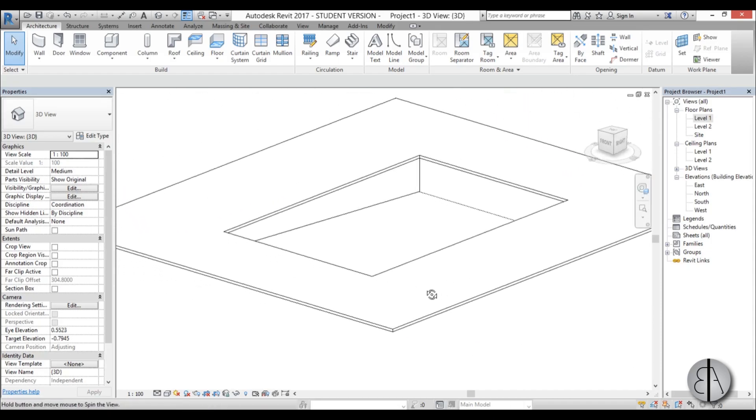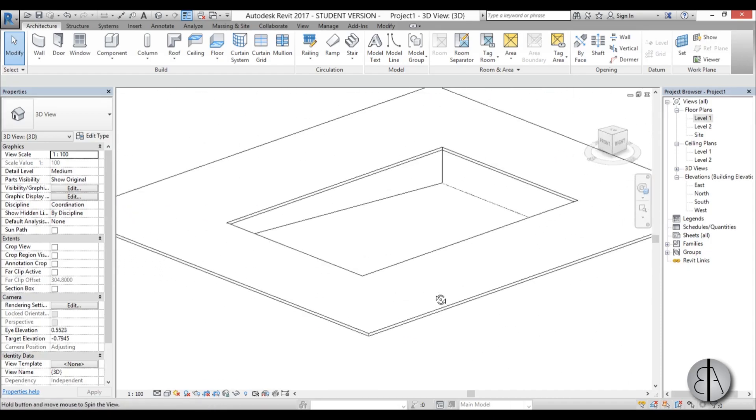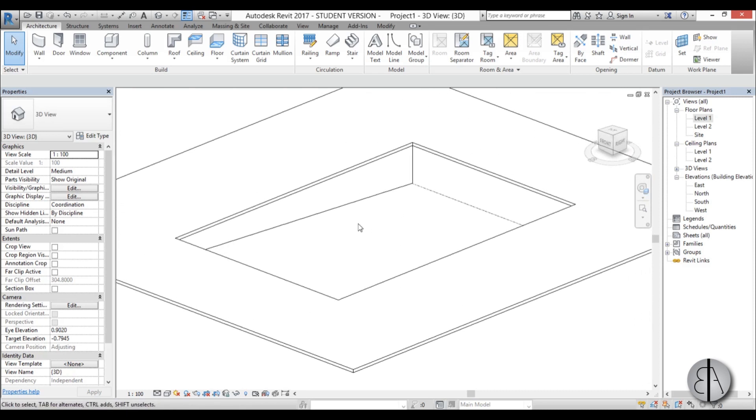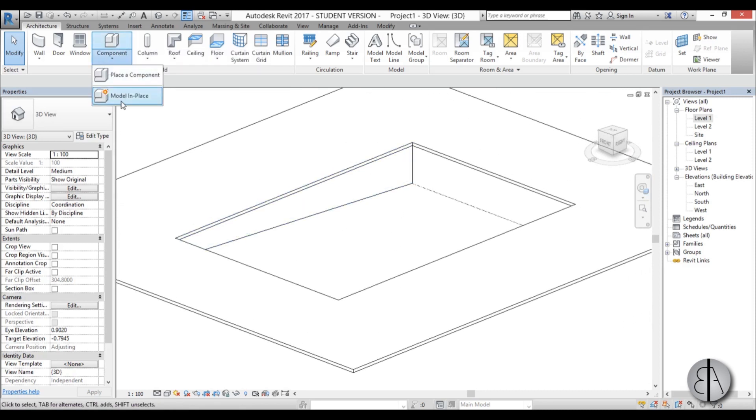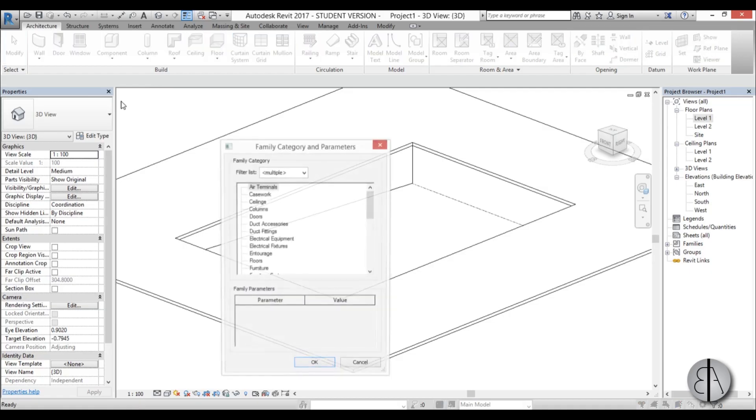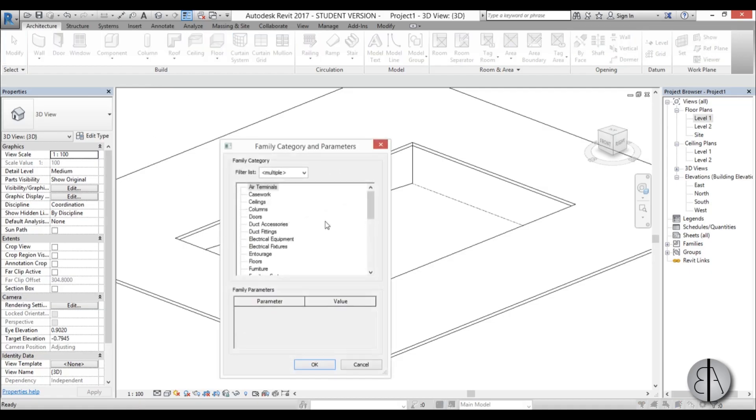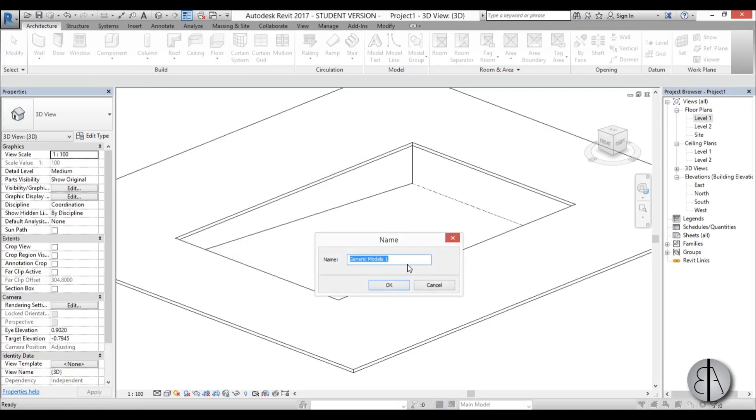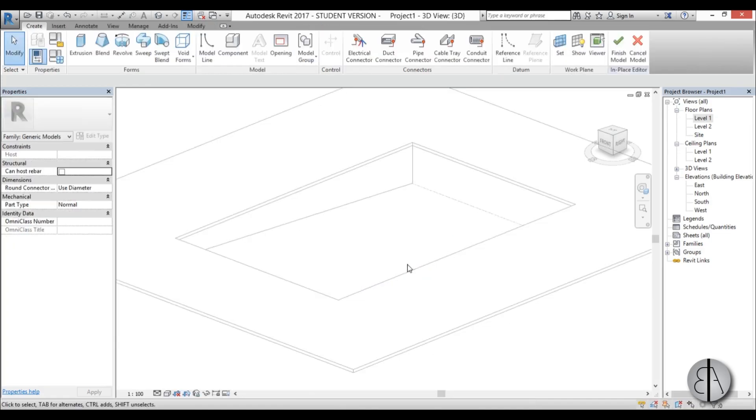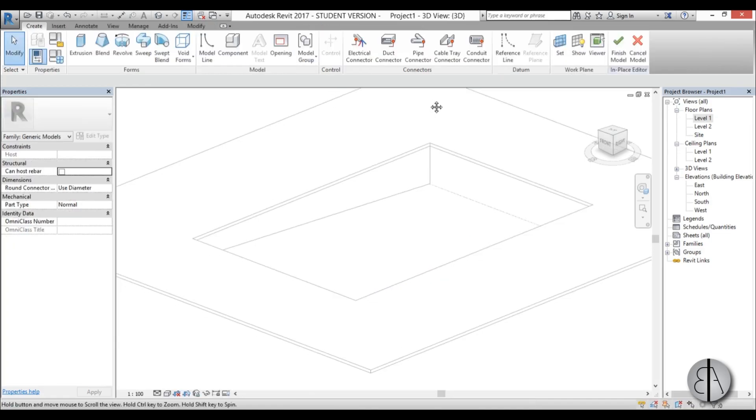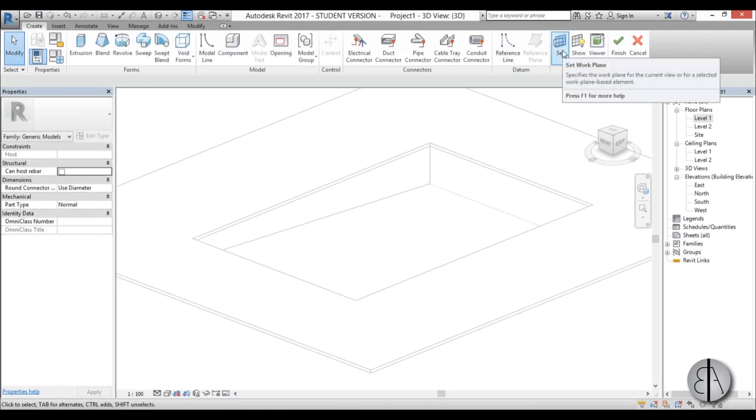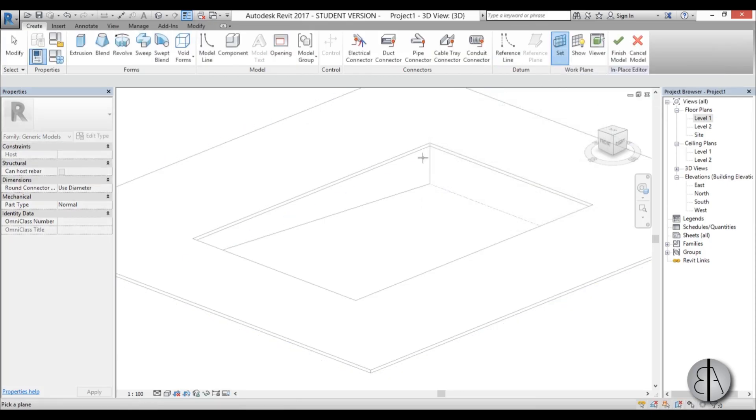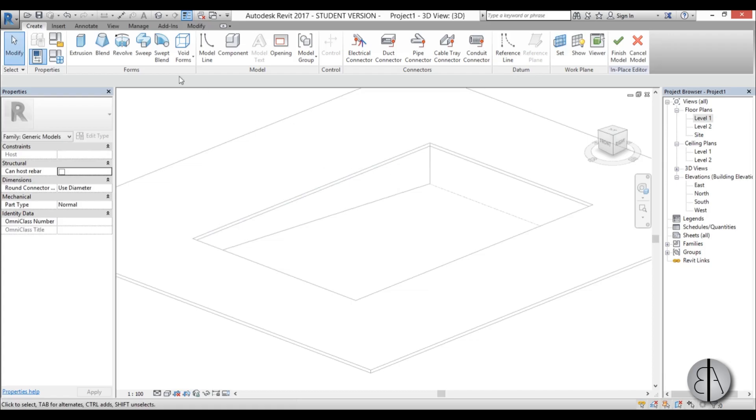The only thing we need to add is water. So for this you're going to need to use component tool and model in place. I'm going to select that. I'm just going to use generic models. And let's call this water. Now set the work plane. I'm just going to select it. Pick work plane. And I'm just going to pick this wall up here.